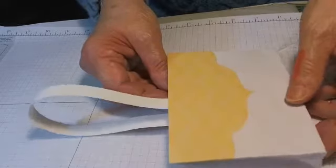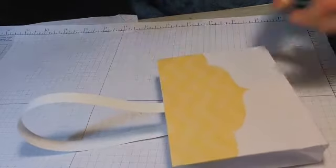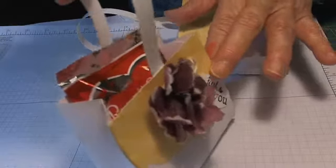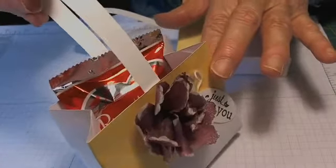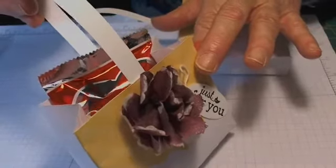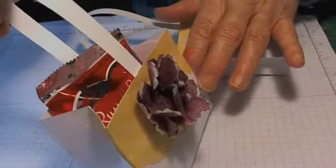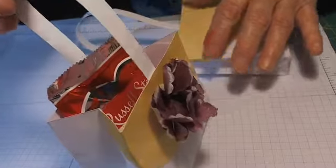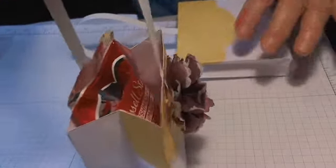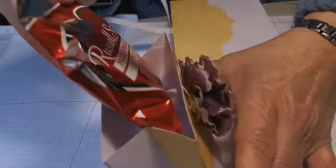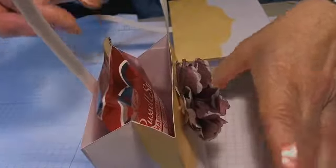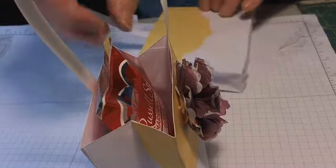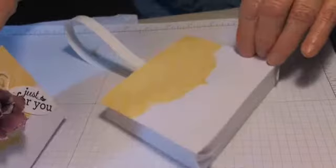Now you can decorate the box any way you wish. I put a crepe flower, the tutorial of which is another one of my videos. And I use the stamp just for you. And you can see that it fits perfectly. That's how I make a treat box.